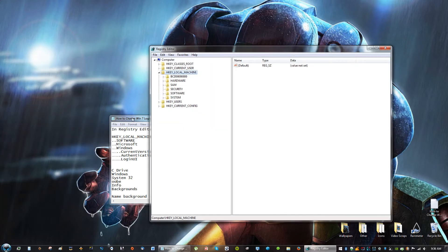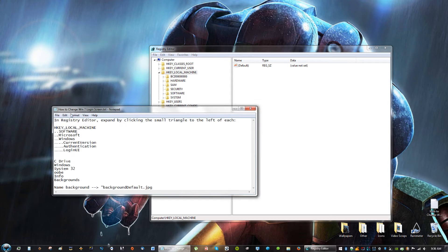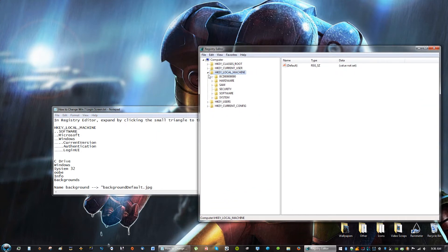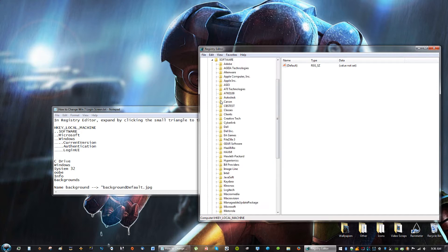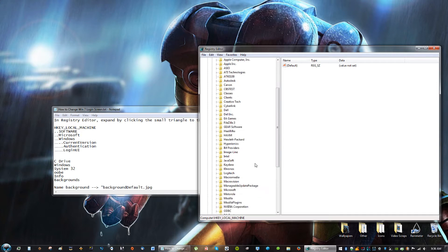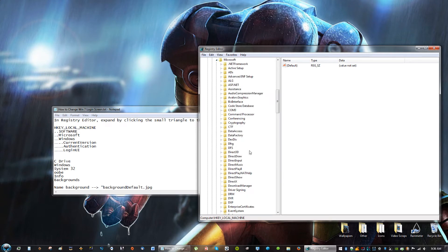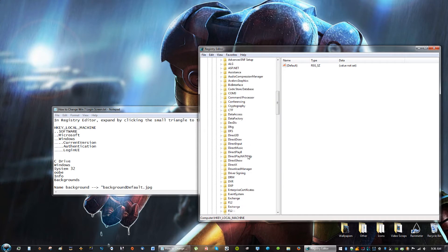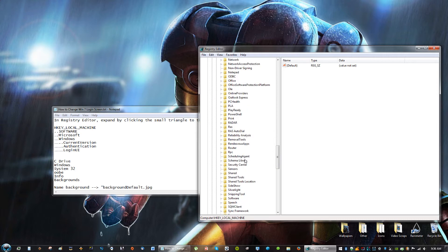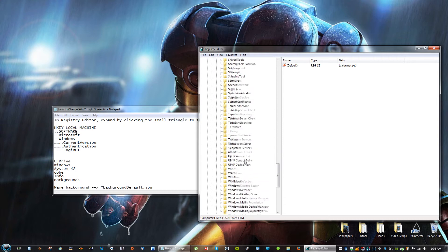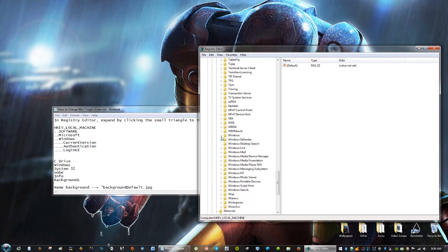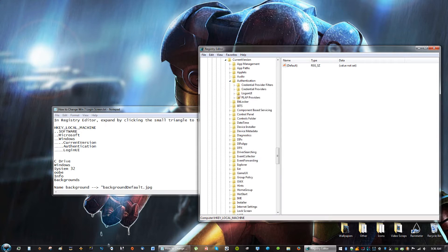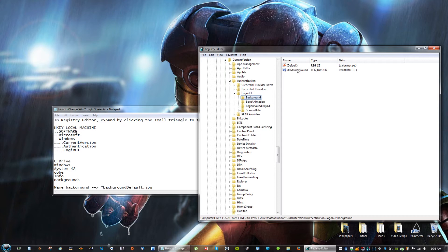So right here, I give you directions on how to get to where you need to get to. H-key, Local Machine, then you're going to go to Software, then you're going to go to Microsoft, you're going to go to Windows, you're going to go to Current Version, you're going to go to Authentication, and then go to Login UI, and click Background.